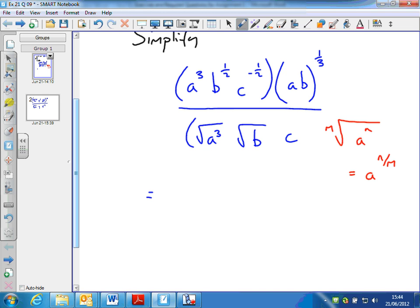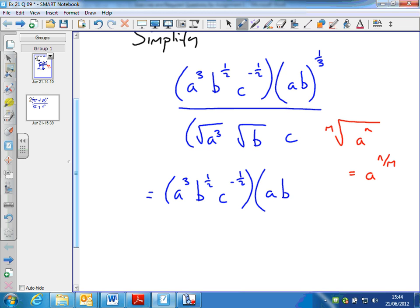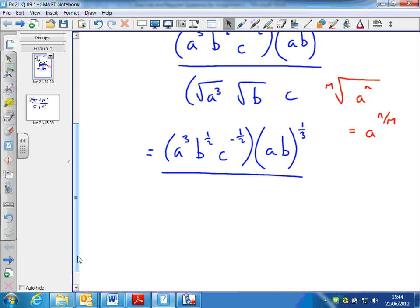What I would do is just rewrite this as a cube, b to the half, c to the minus a half, multiplied by a, b to the third, all over. So how would I rewrite the square root of a cube? I have to remember that if there is no number in front of the root, it means the square root, so that's a 2. So this becomes a to the 3 over 2, and the square root of b is b to the half, and c.